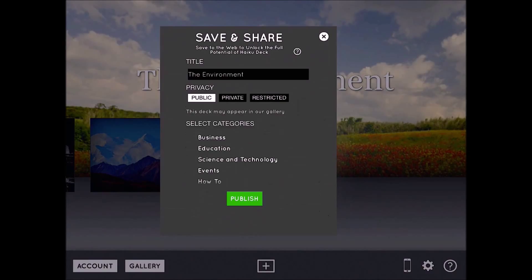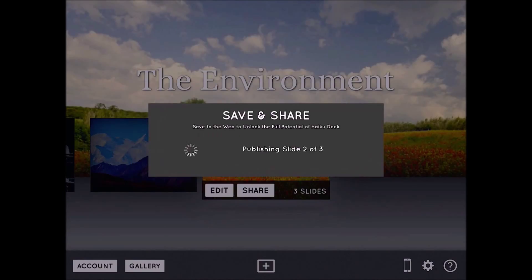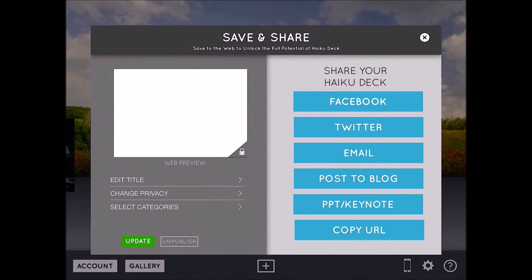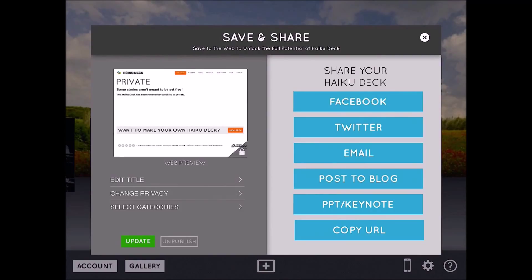Back on the main menu I tap the share button, which is the social aspect of HaikuDeck. I can change the privacy of the presentation so anyone can view it or only certain people can. Publishing it to the web also means I can access it from a PC even if I created it on an iPad. Sharing options include social networks like Facebook and Twitter, emailing it out, posting to a blog, exporting as a PowerPoint or Keynote file, or simply copying the URL to send to others — and that's HaikuDeck in a nutshell.